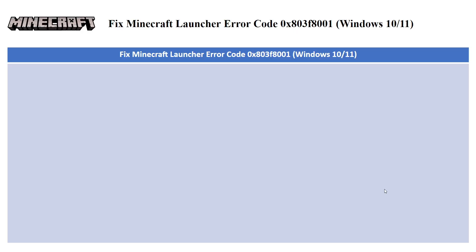In this video, I'll be guiding you guys on how you can fix Minecraft launcher error code with that specific number. So let's get started.